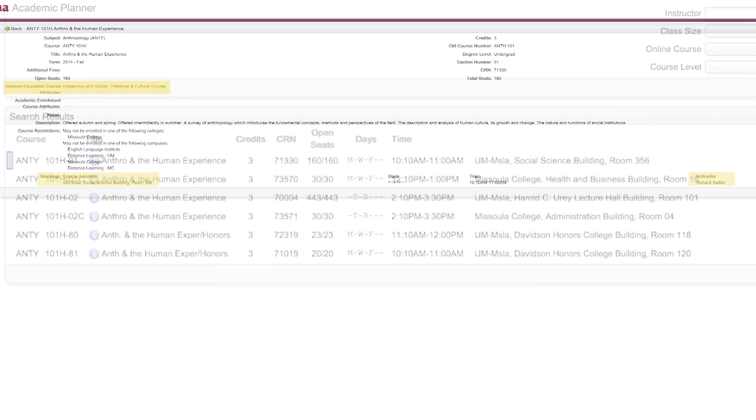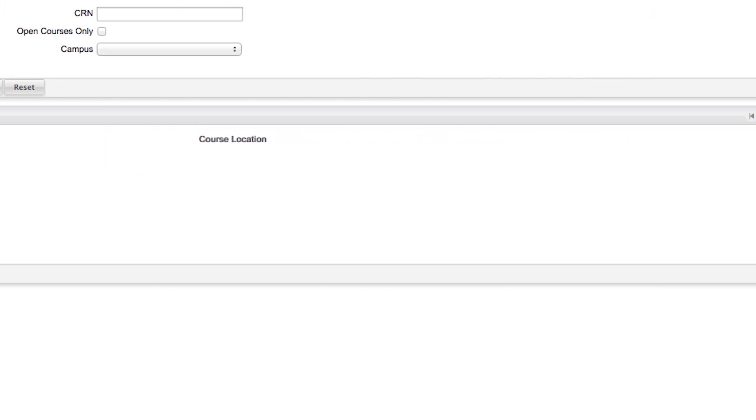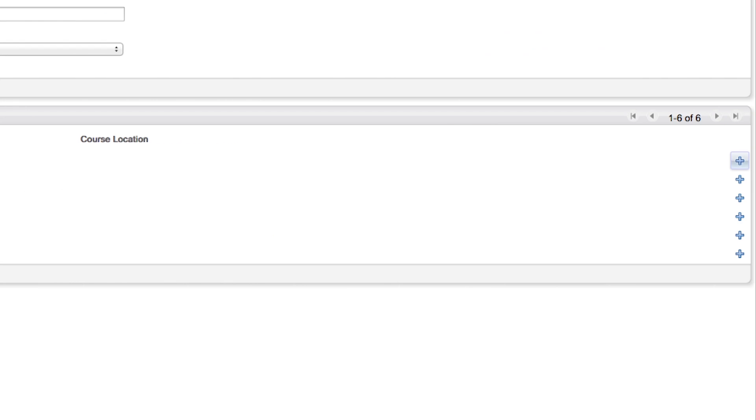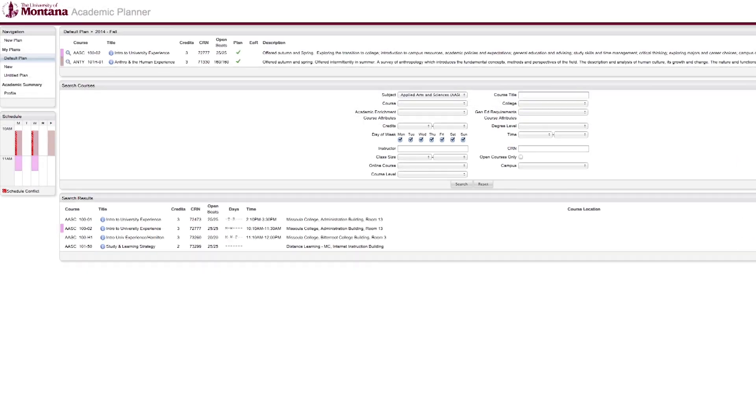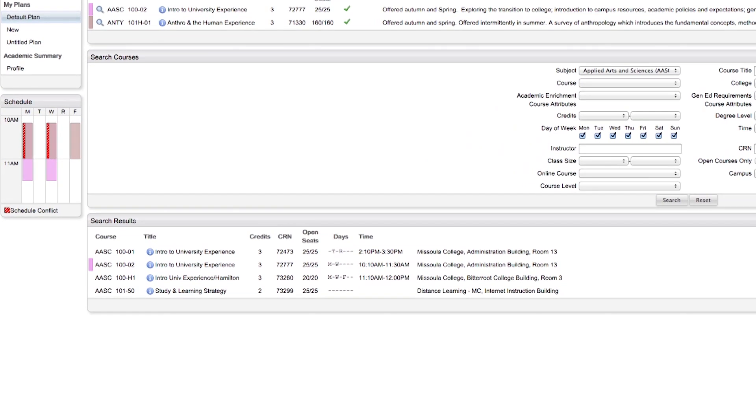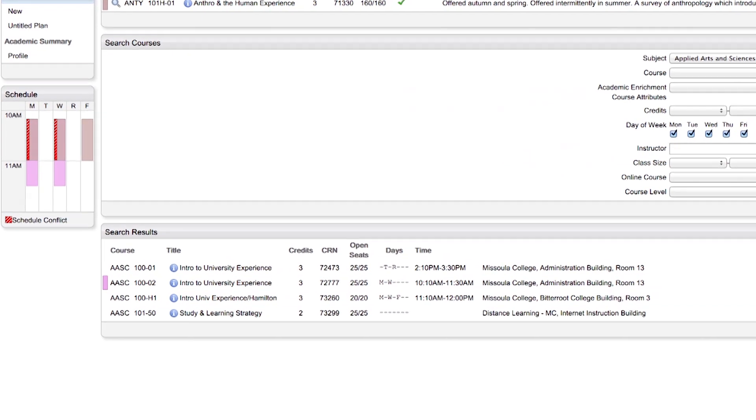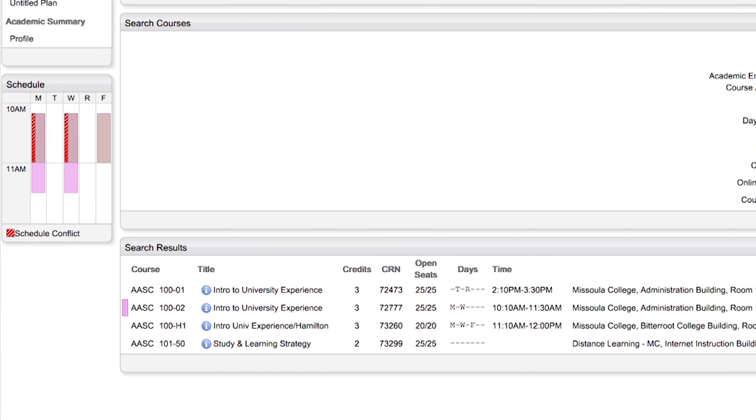To add this class, click on the blue plus sign on the far right. If you choose classes that have a time conflict, your tentative schedule on the left side of the screen will turn red.